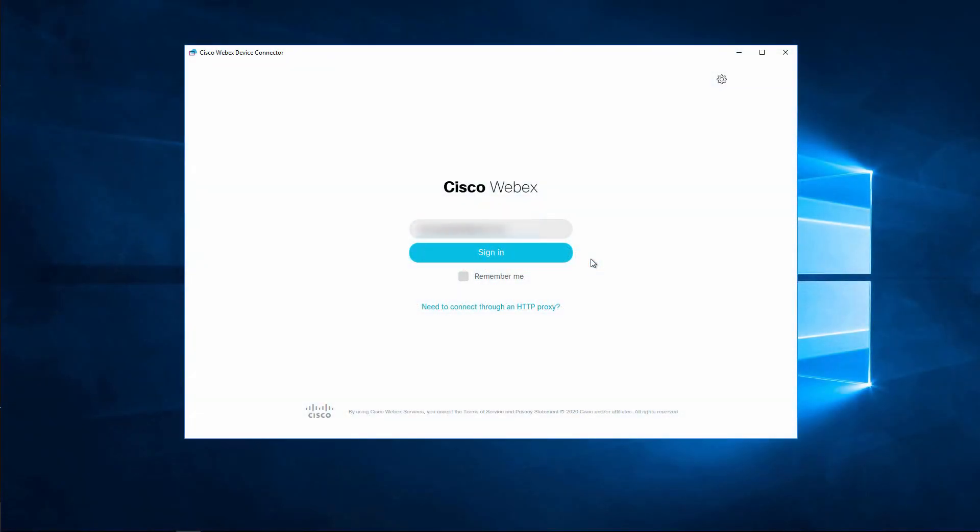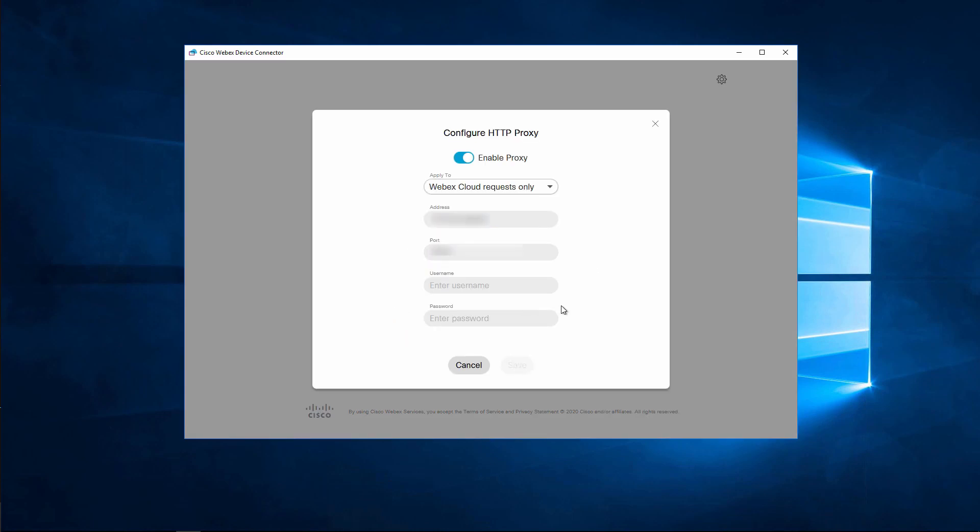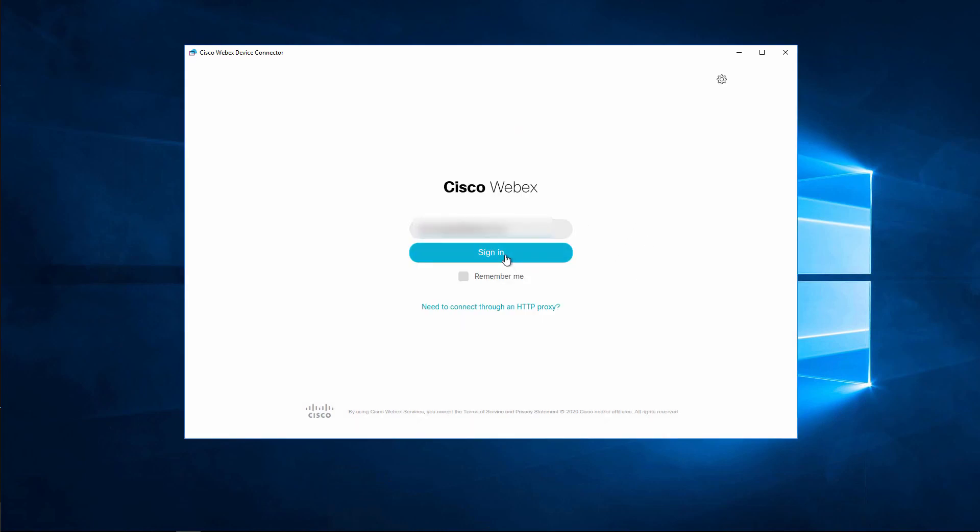First, we need to sign into WebEx Device Connector using our ControlHub administrator account. Verify if you need an HTTP proxy in order to connect to the WebEx cloud network.